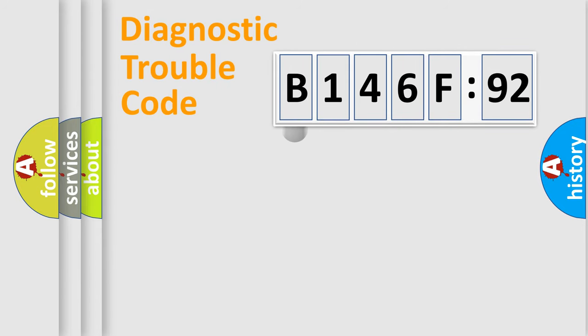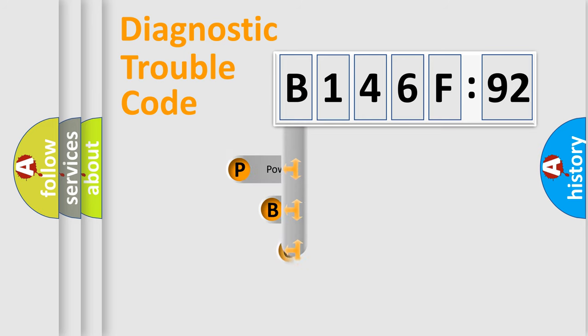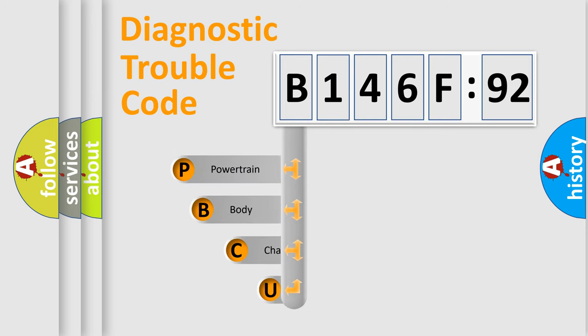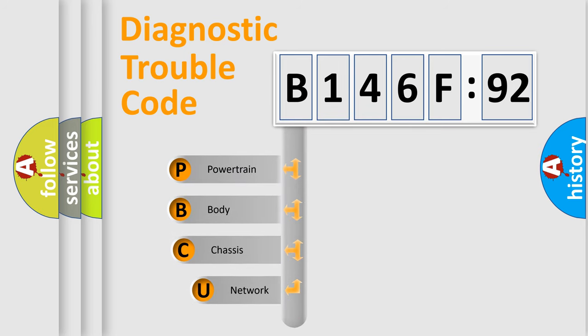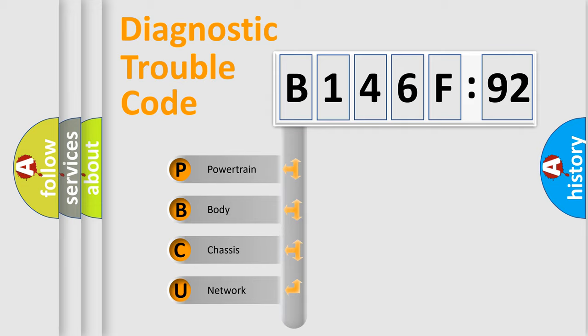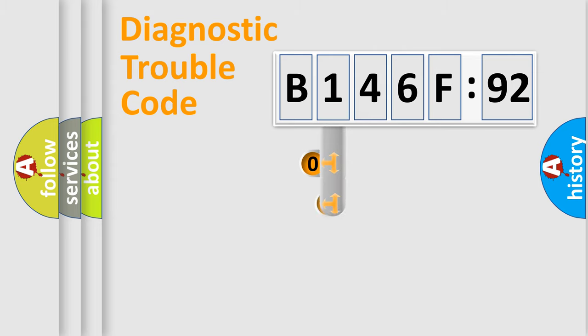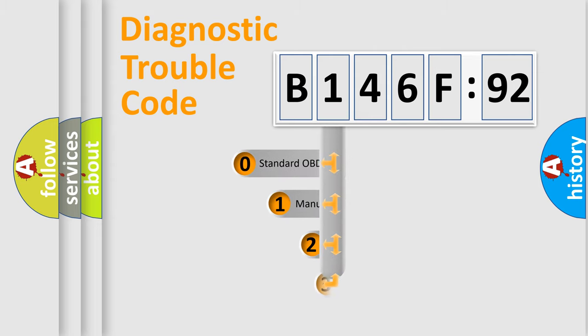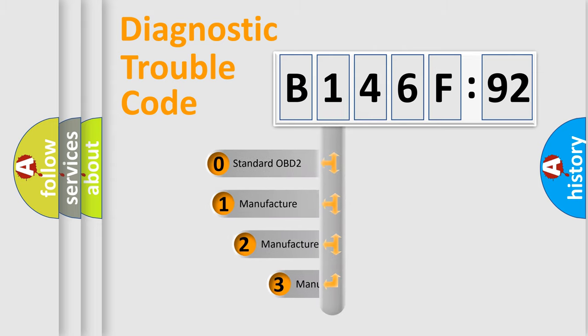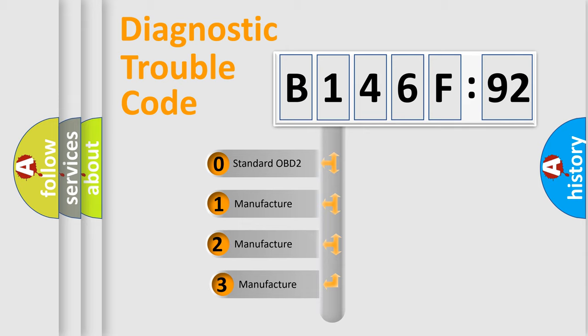First, let's look at the history of diagnostic fault code composition according to the OBD2 protocol, which is unified for all automakers since 2000. We divide the electric system of automobile into four basic units: Powertrain, Body, Chassis, and Network. This distribution is defined in the first character code.